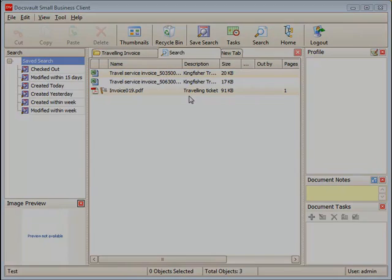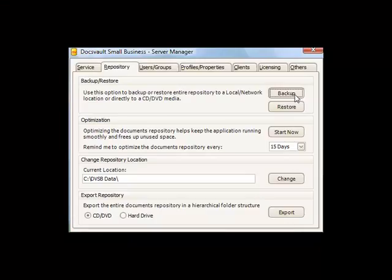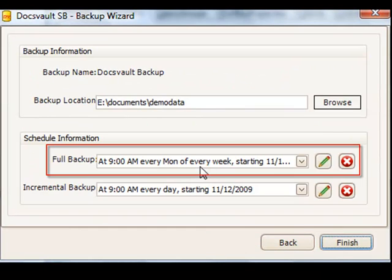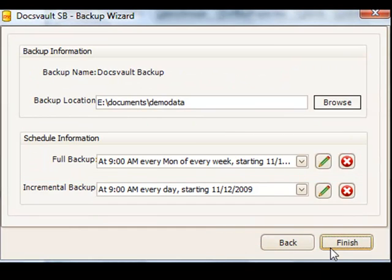No document management system is complete without a proper backup tool. DocsVault includes full and incremental backups that can run automatically on predefined schedules to keep your data safe.